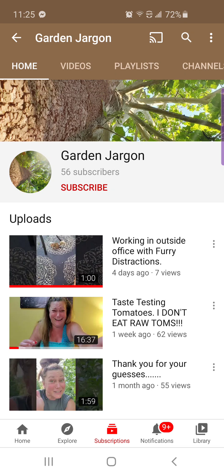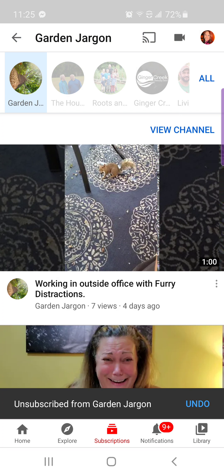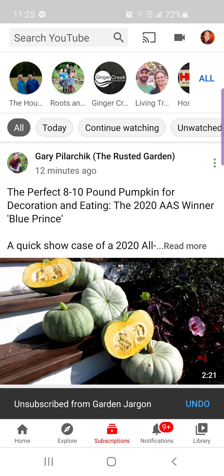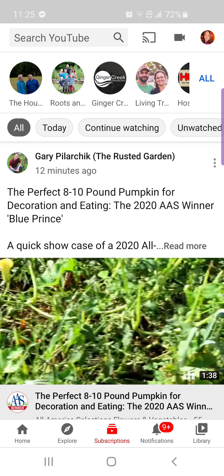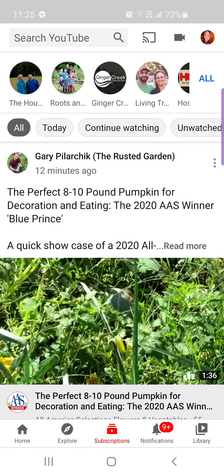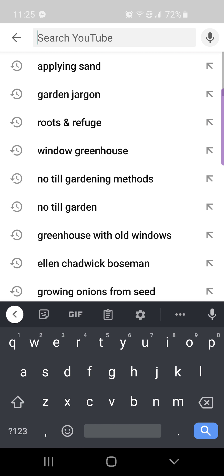Now I am no longer a part of the Garden Jargon family. I'm going to hit the back button, which is in the top left, and go back one more time. Now I'm back to my home screen. So now what I want to do is look for Garden Jargon, or any channel that you're interested in, and I'm going to hit the search bar and type in Garden Jargon and do a search.